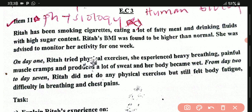Before you proceed to the task, after reading the scenario once, go back and read it again. But for the second reading, you should be underlining the key or major words used in the scenario. For example, they say Rita has been smoking cigarettes — look at that statement and identify the important keywords.